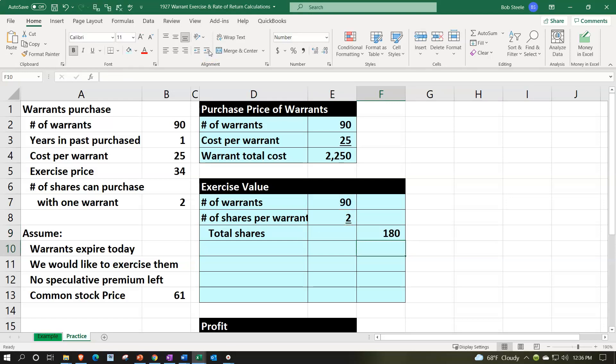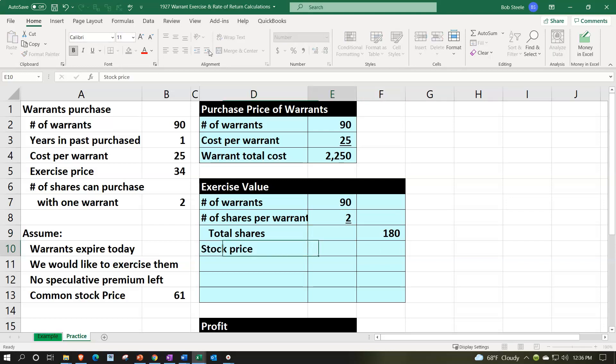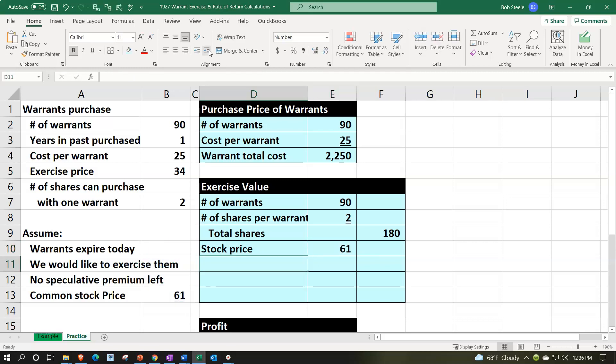So we're looking total shares then at 180. The stock price, the stock price was $61 at that point in time when we exercised it.